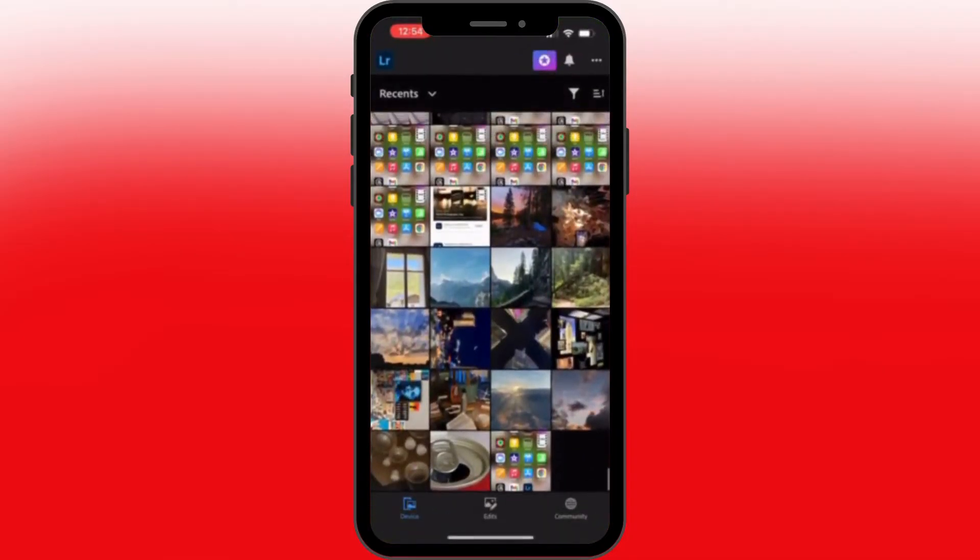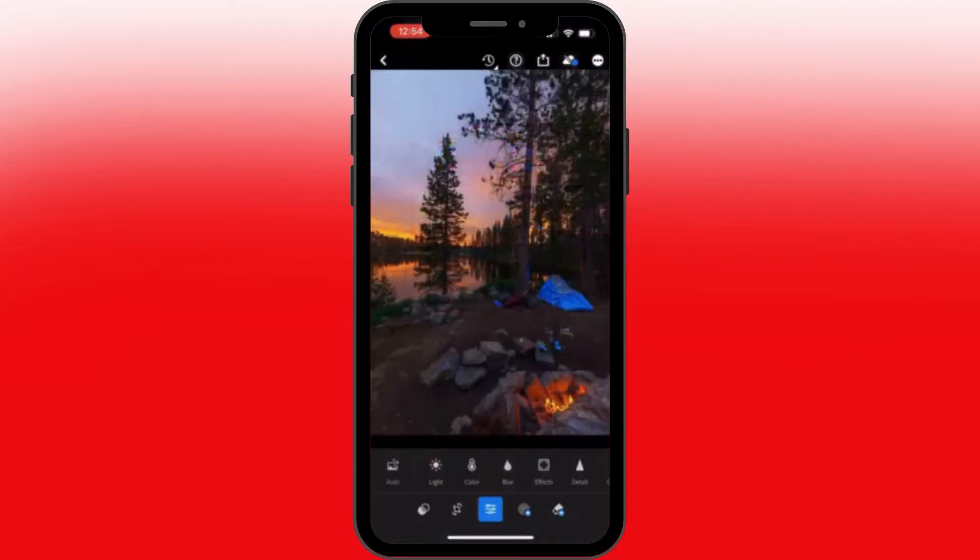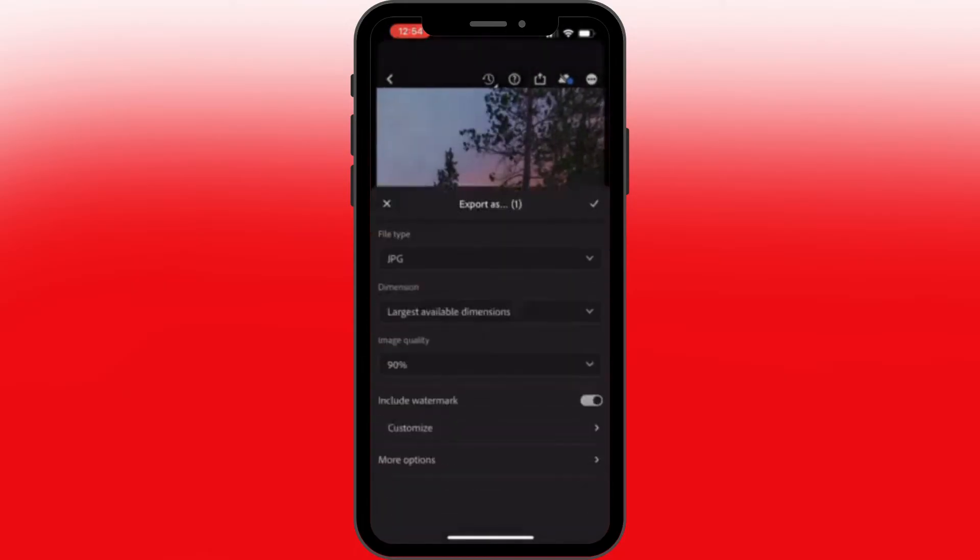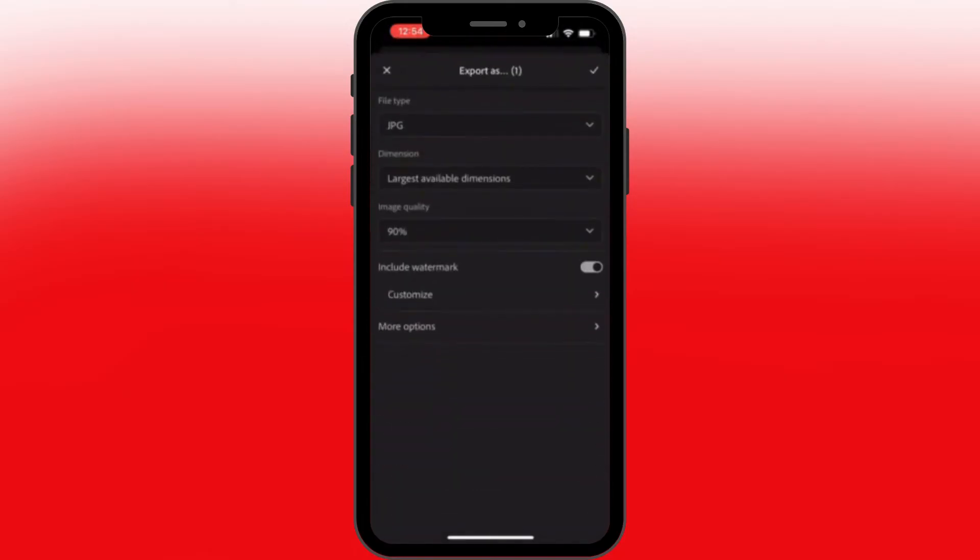You can choose any photo you'd like. Let's choose this one over here. At the very top you can see various options. Let's tap into this one. In here you're not going to save, but you're going to tap in that export as. As you can see, the include watermark option is already on.